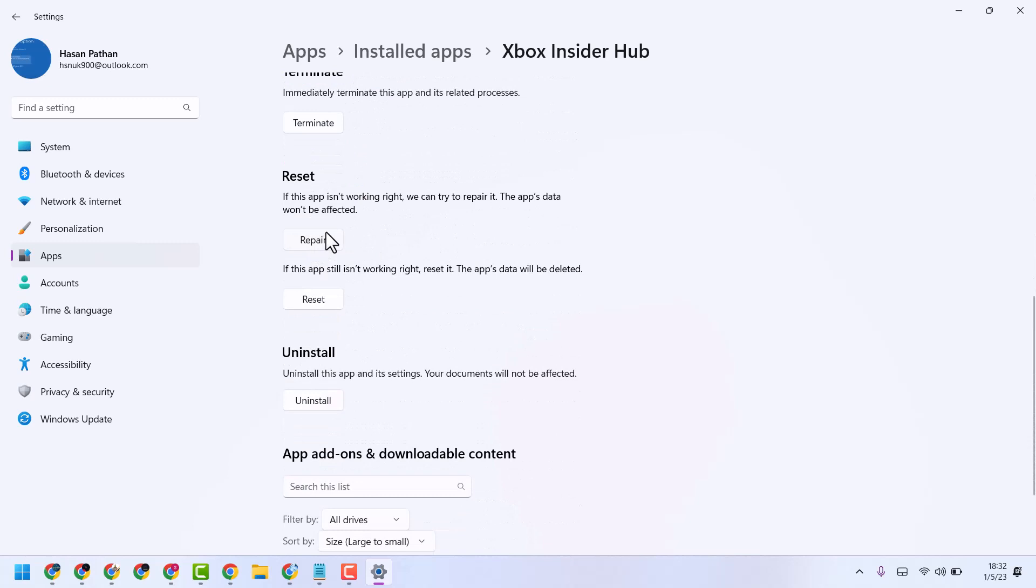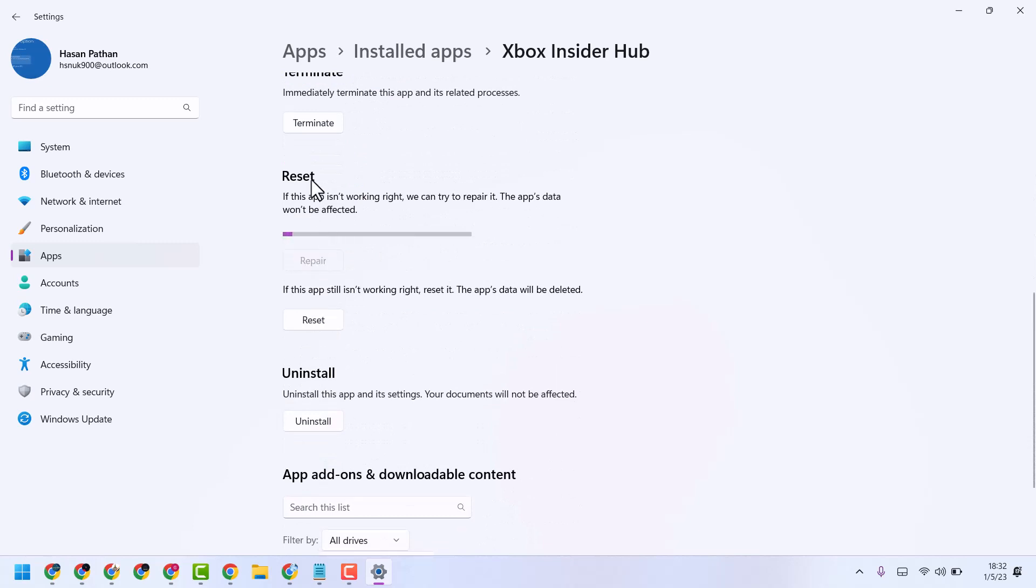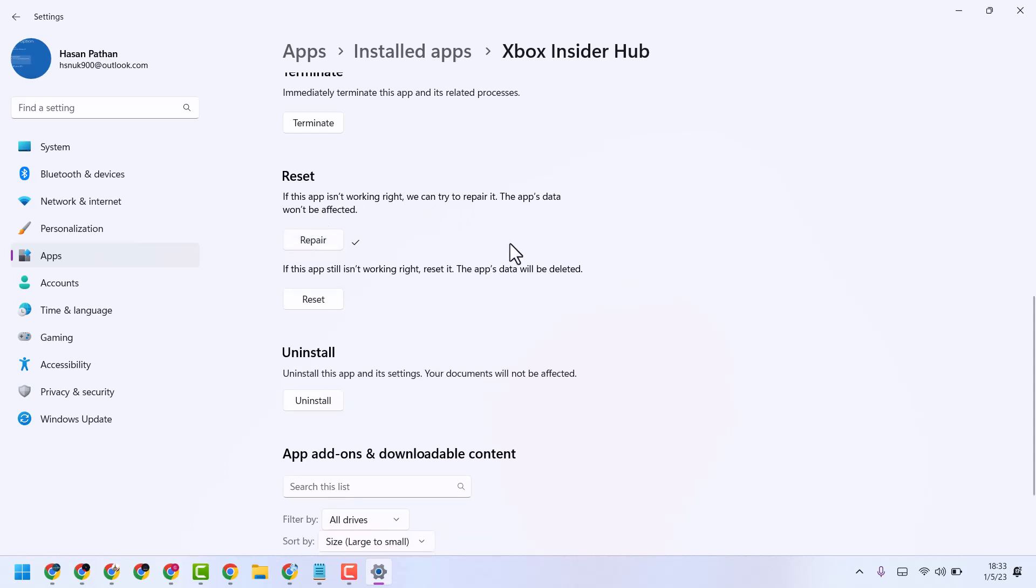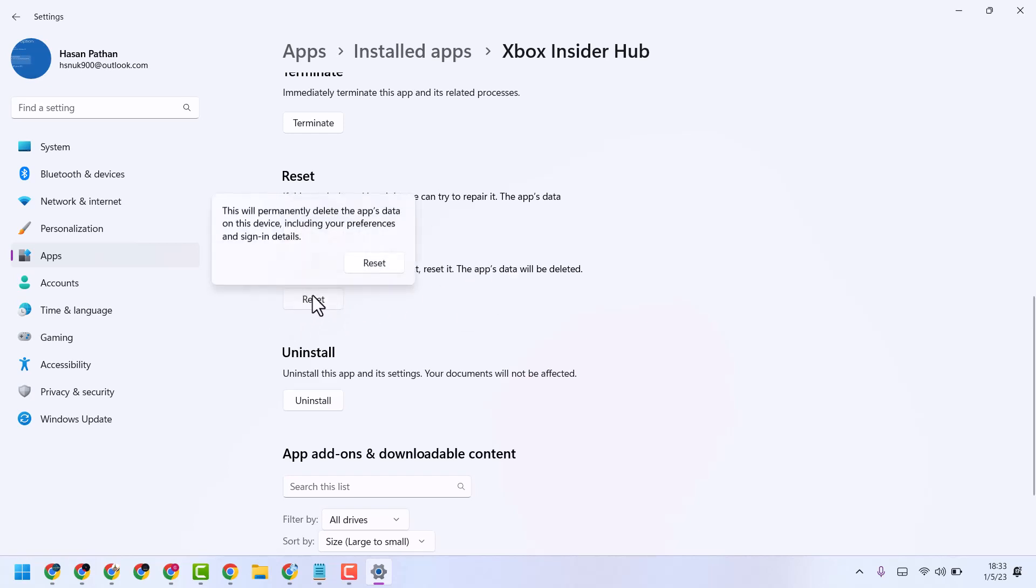First one is Repair. If this app isn't working right, we can try to repair it. The app's data won't be affected. Restart your system. If that application is still facing problems, you can try the Reset method.